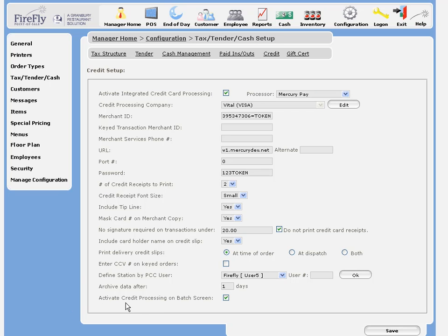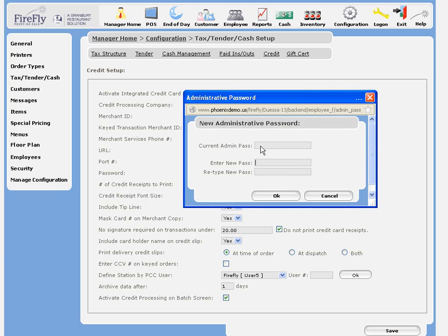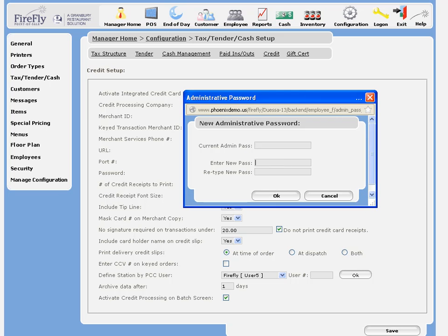And finally, the option to allow credit processing on the batch screen, which means you can process a sale or a credit without an associated ticket in the POS system. When we save our settings, we'll be asked for an administrative password. If you've never created one for yourself before, you'll need to create one at this time. This password must be at least seven characters long.